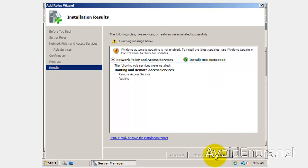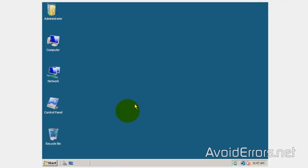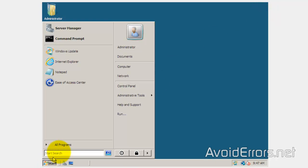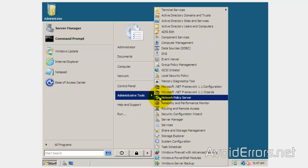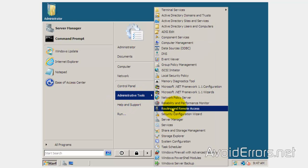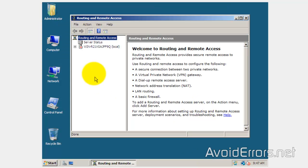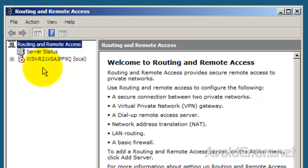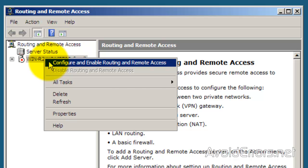Now go ahead and click on Close. Click Start, then Administrative Tools, then Routing and Remote Access. By default it is disabled — the down arrow, as you can see, means it's disabled. So right-click and select Configure and Enable Routing and Remote Access.